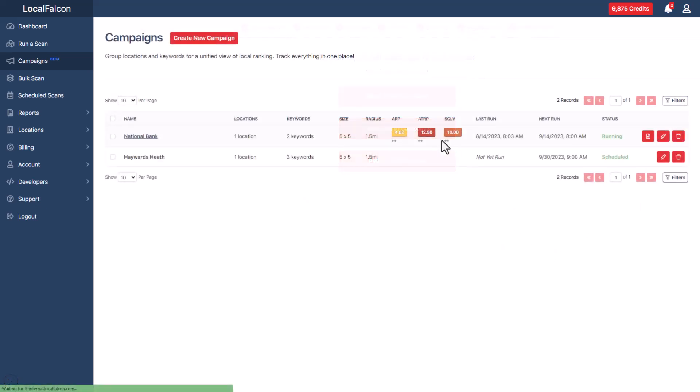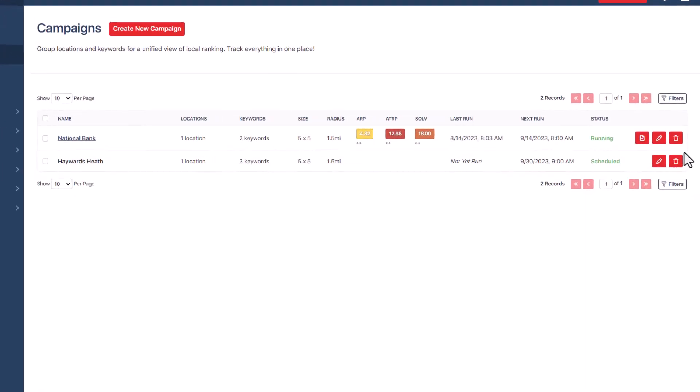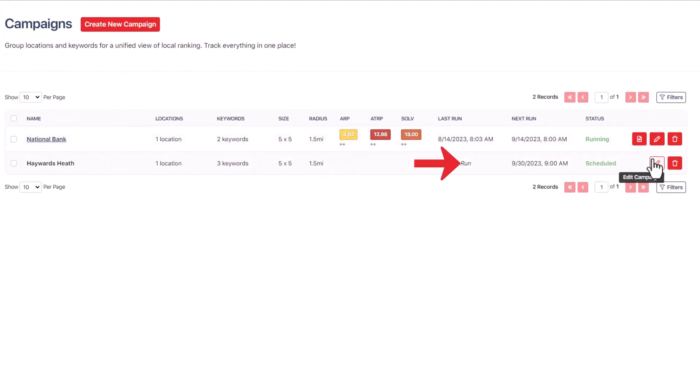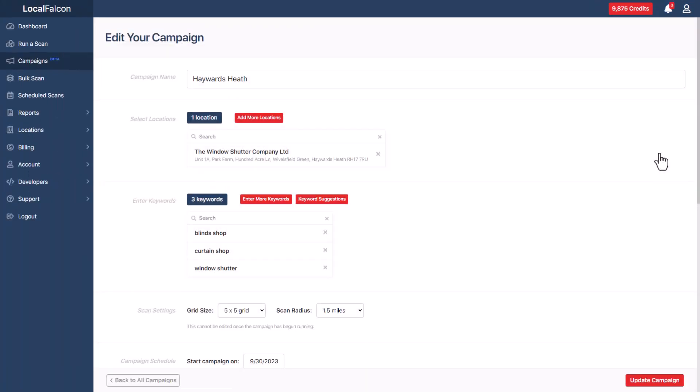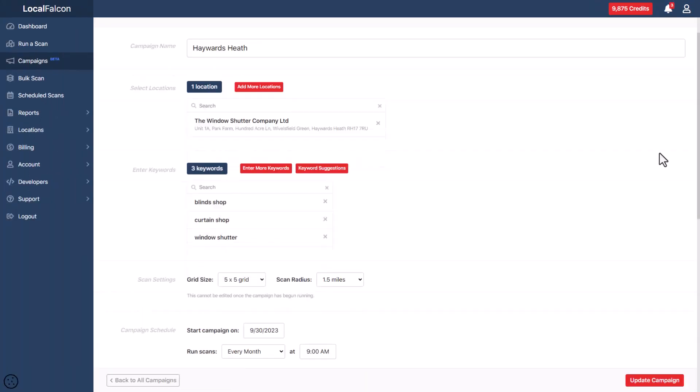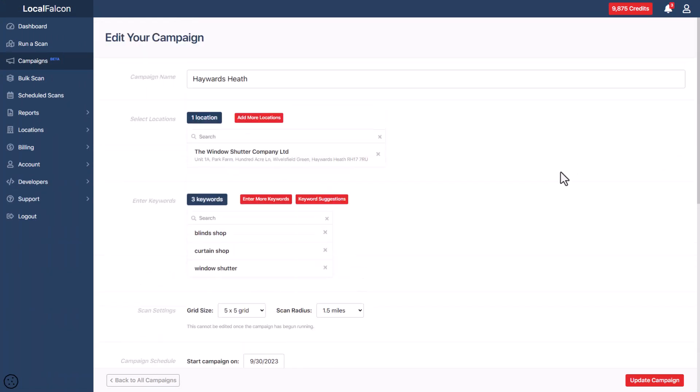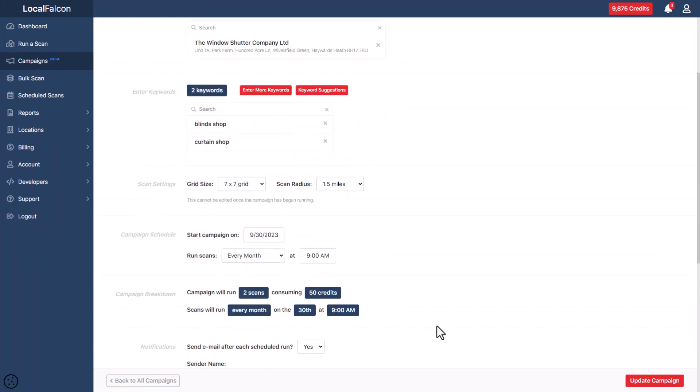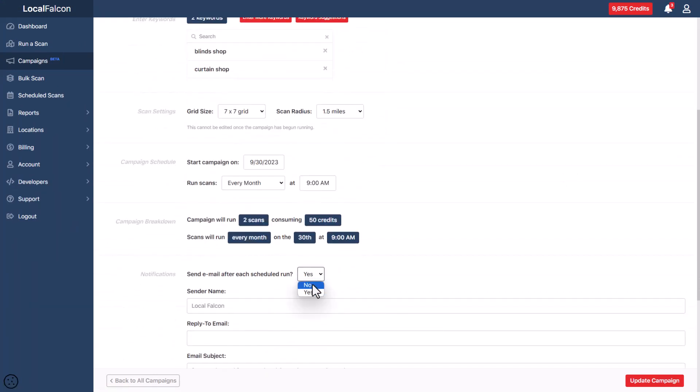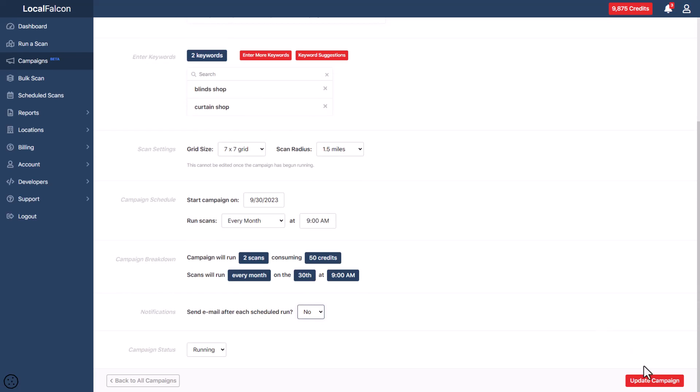All the campaigns you have previously created will be displayed on the screen. Click the edit campaign button, indicated by a pencil icon, next to the campaign you want to edit. You can make changes to any of the campaign settings as needed. When you're done, click the update campaign button.